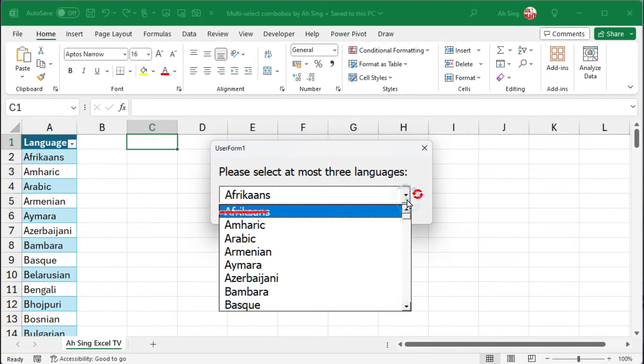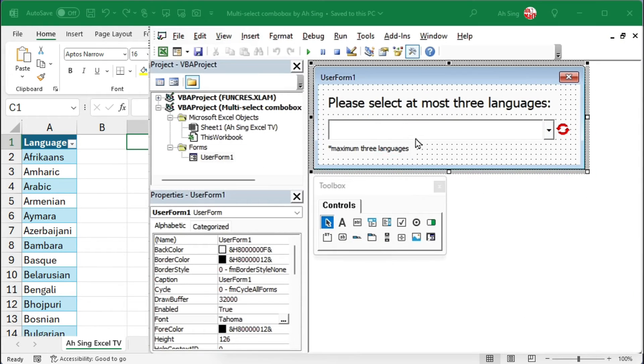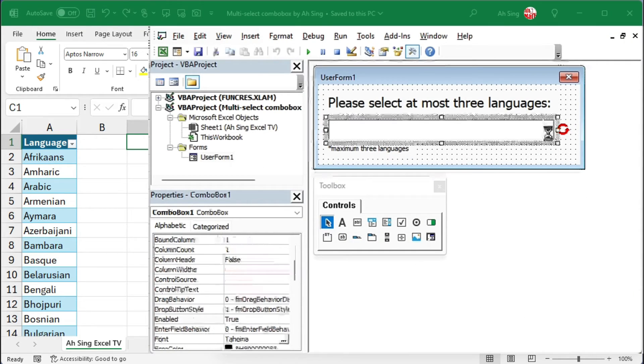However, if we wish to exclude the items that are selected, we need to add some code. Let's go back to the visual basic editor.